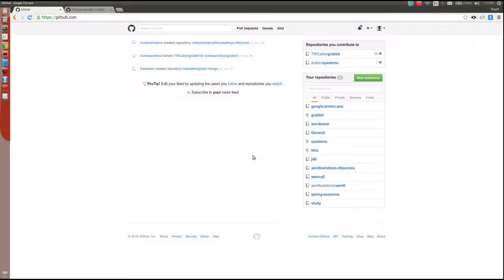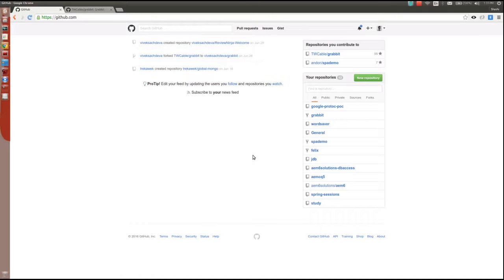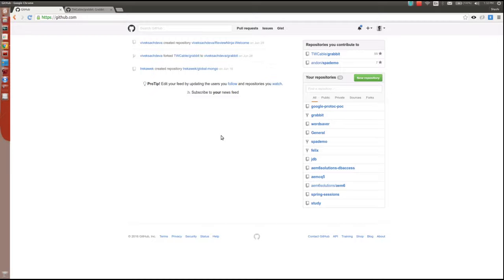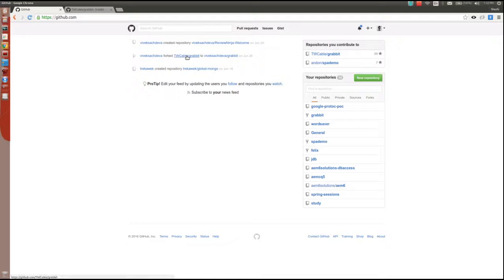Hello everyone, today I'm going to be discussing how to contribute to an open source project. First, you need to find an open source project to contribute to. For example, let's take this project that I recently contributed to.